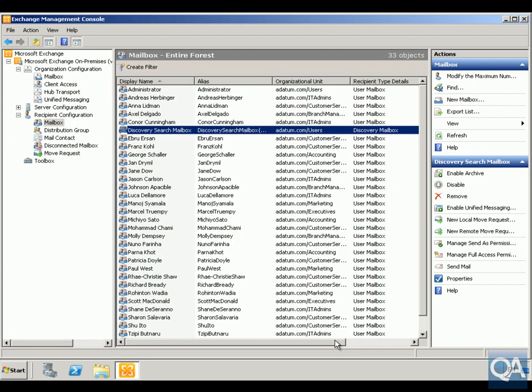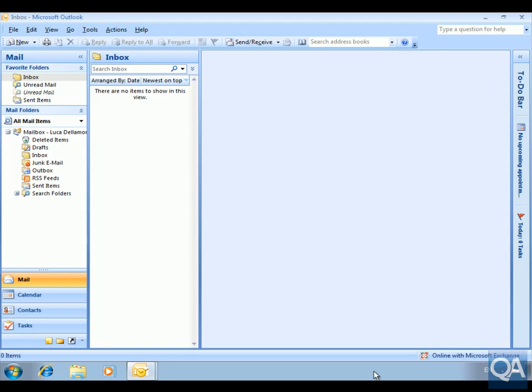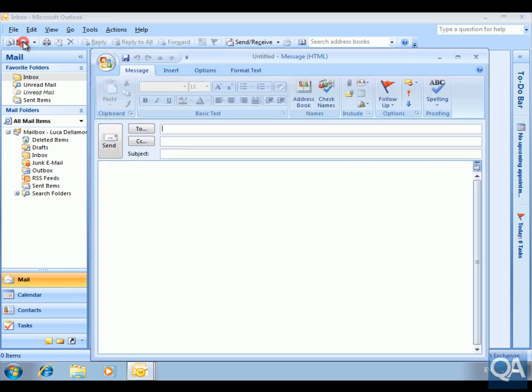Now that's all done, I'm going to kick over to the client machine and open up Outlook, so we can send some messages backwards and forwards, allowing Looker to search these various mailboxes. Here we are in Microsoft Outlook, and what I'm going to do is create a new mail message.